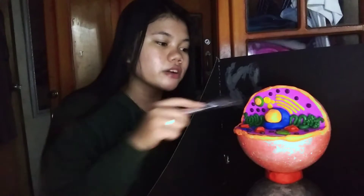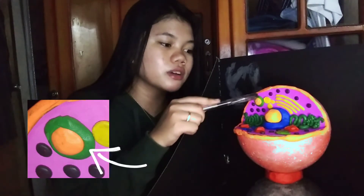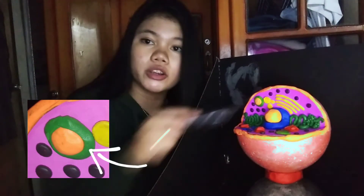This orange one, rounded with a green color, is our lysosomes. It is a membrane-bound cell organelle that contains digestive enzymes. They break down excess or worn-out cell parts, and may be used to destroy invading viruses and bacteria.